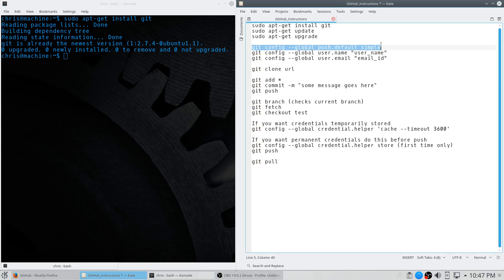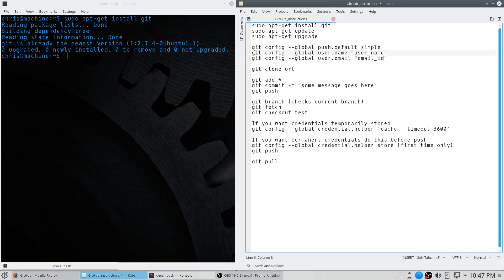Then you're going to want to run these three config commands. Don't worry about this too much — this is the new default, so just run this line of code. It'll save you from getting a suggestion message later on when you try to push.